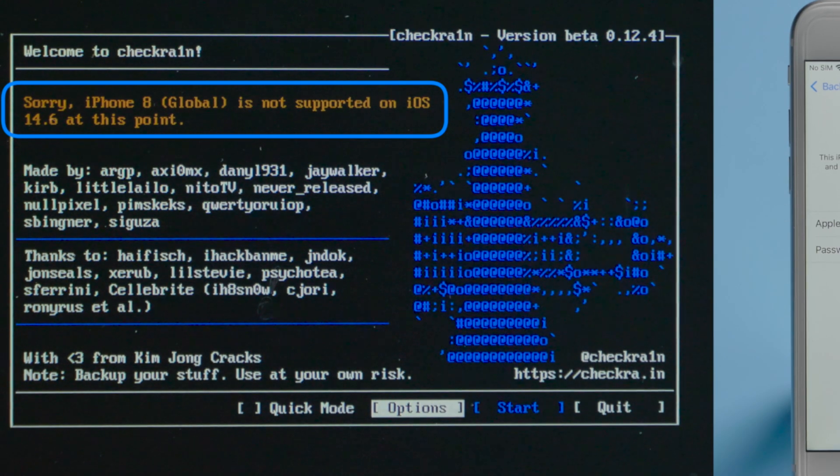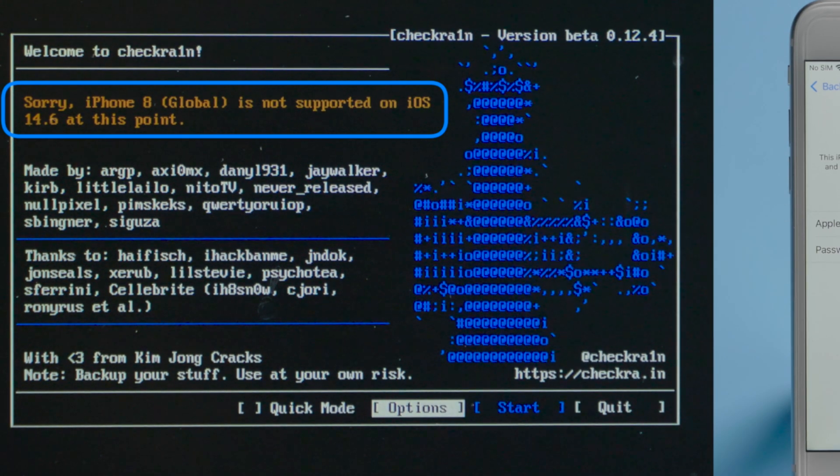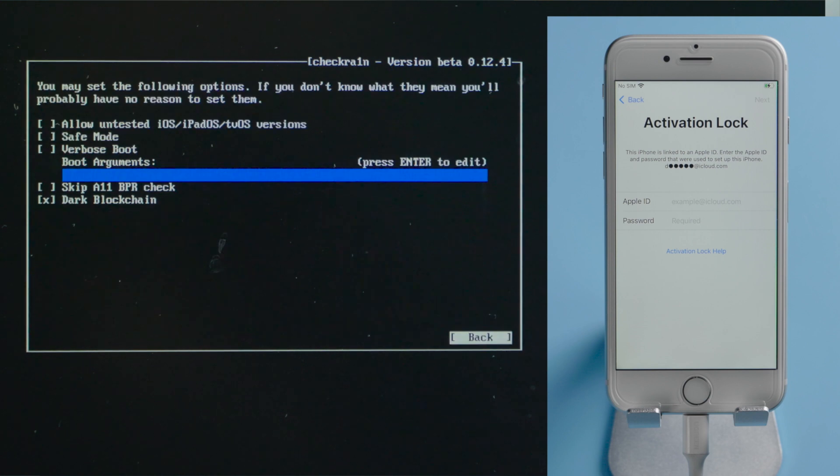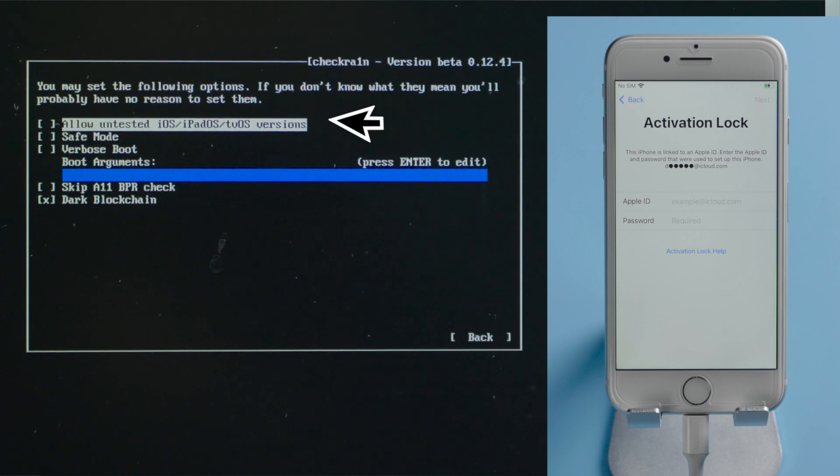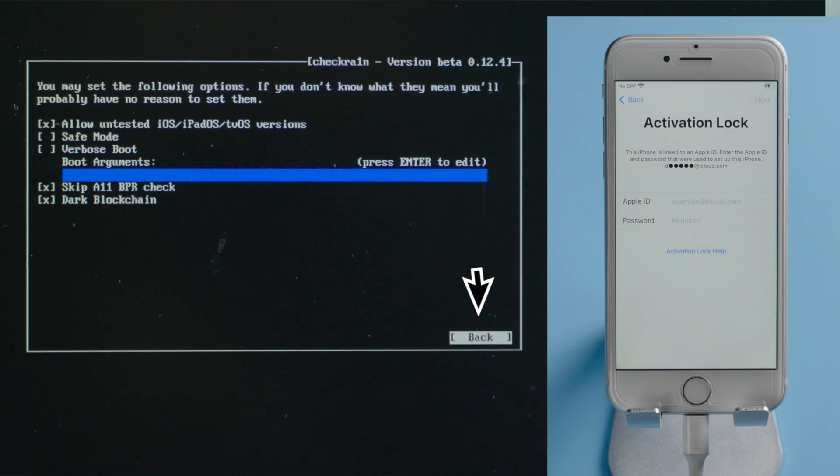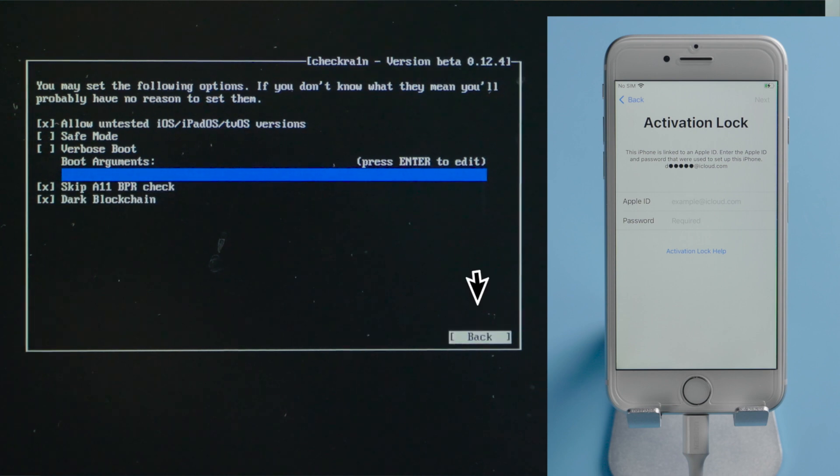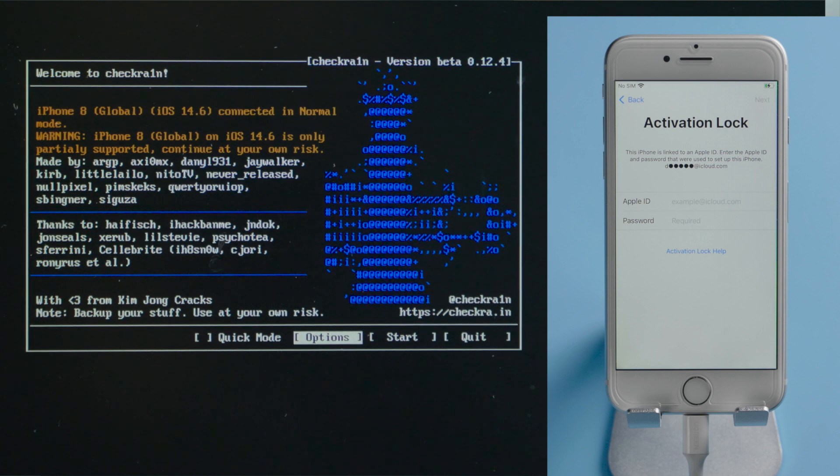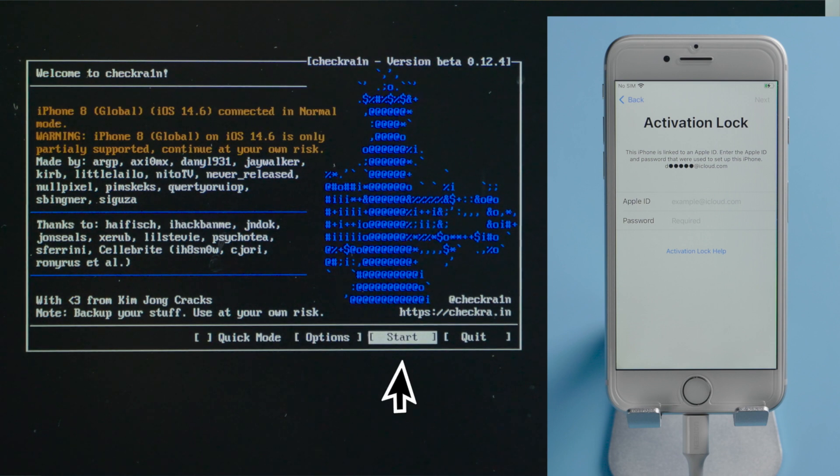It says the iOS is not supported. Let's head into the option. Check off allow untested iOS, and skip A11 BPR check. Then go ahead and quit back. Now it says the iOS is only partially supported, that's okay. Let's continue.